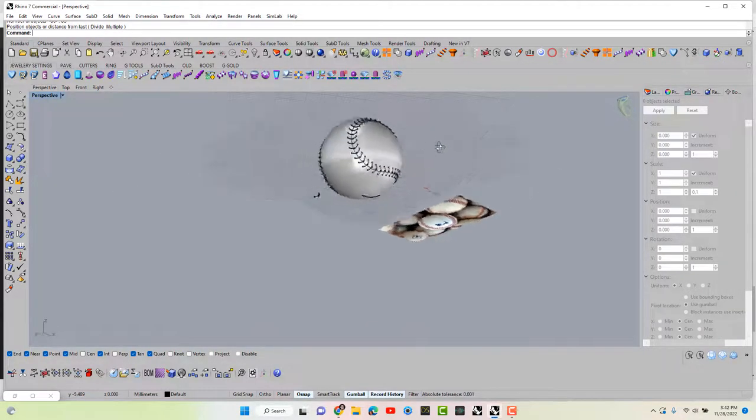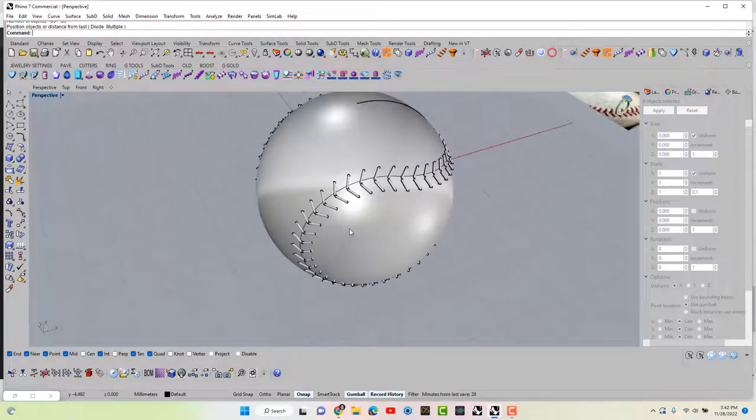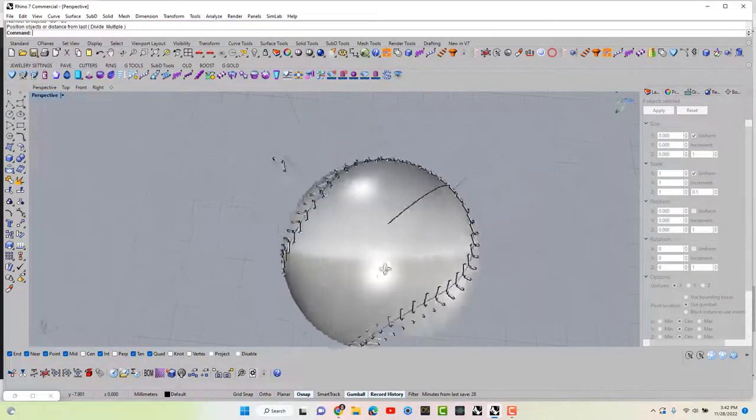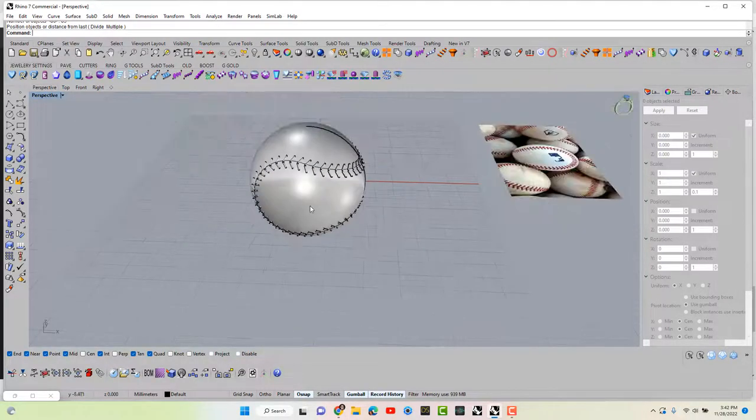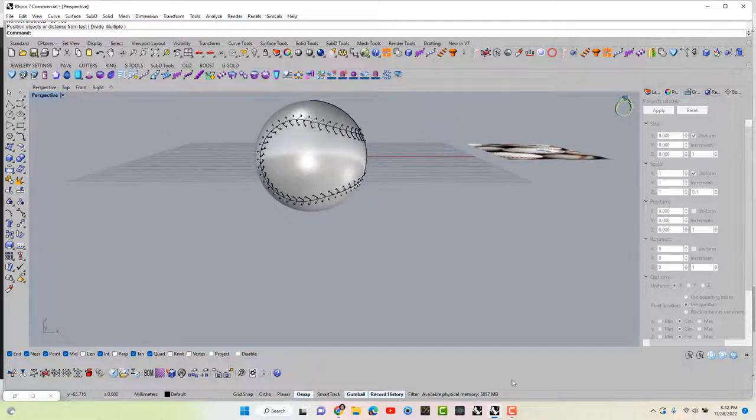All right, and that's how you create an actual baseball, but more so I'm more interested in the baseball ring. All right, I hope you learned something from this, thanks.